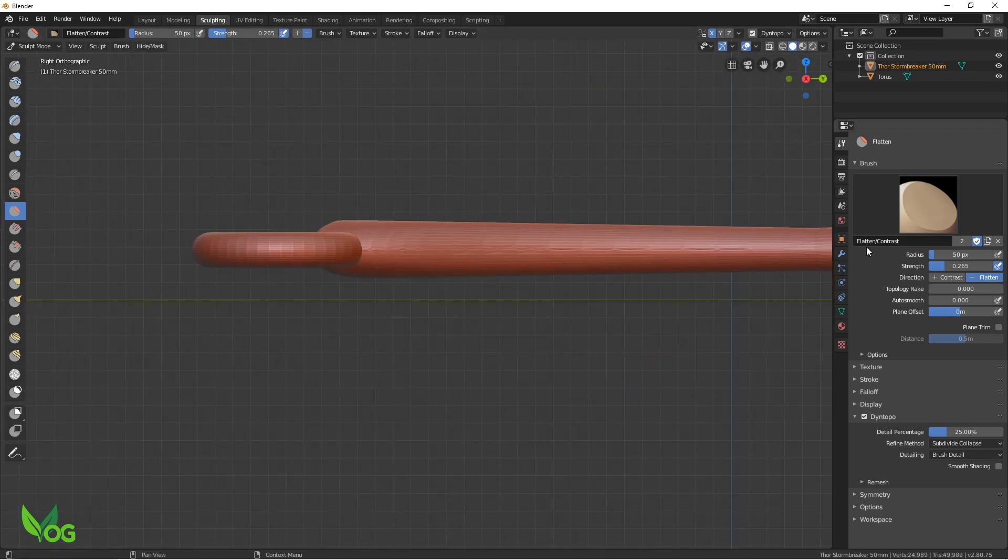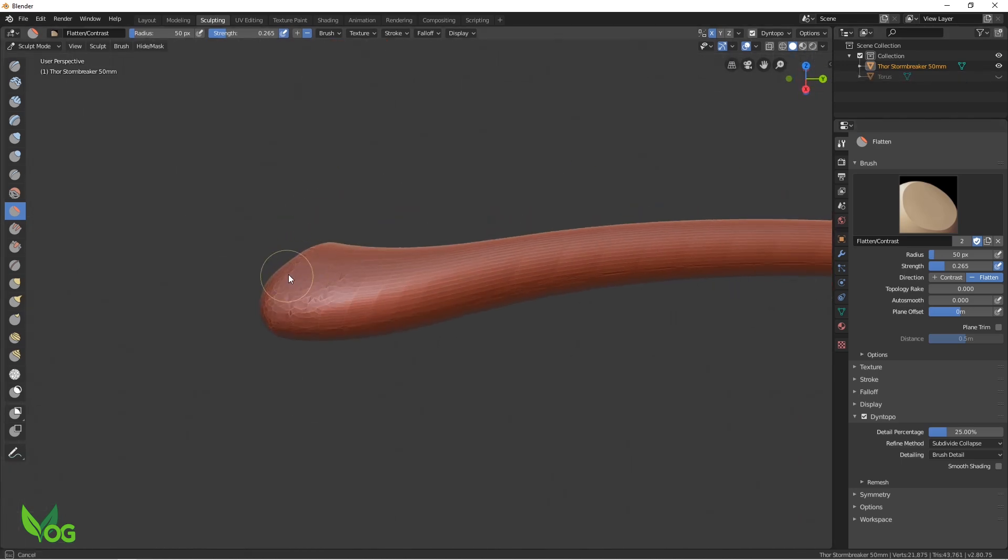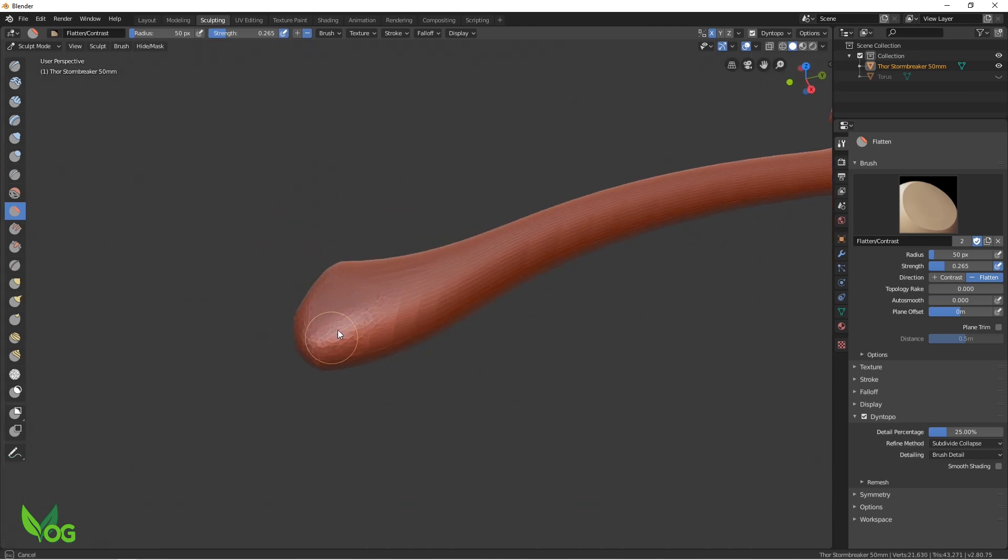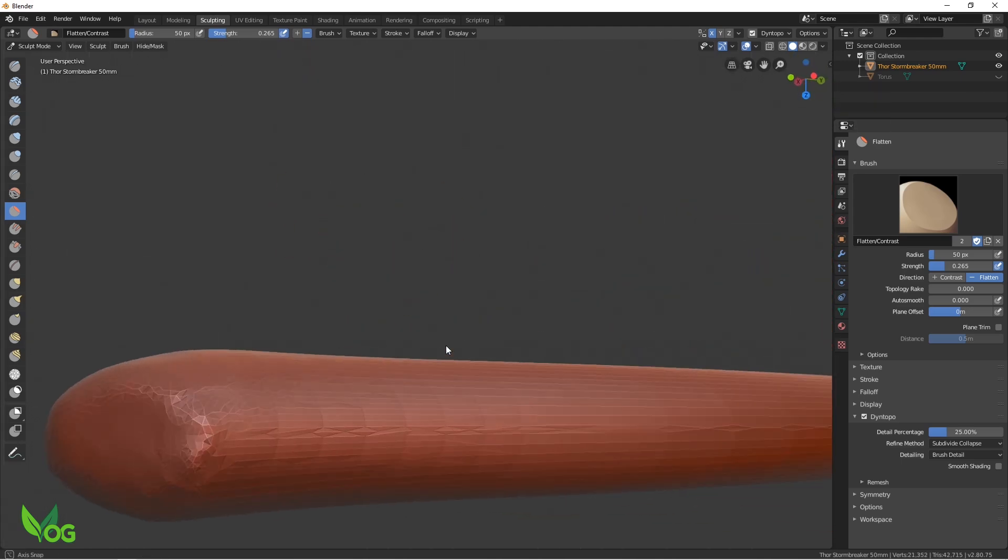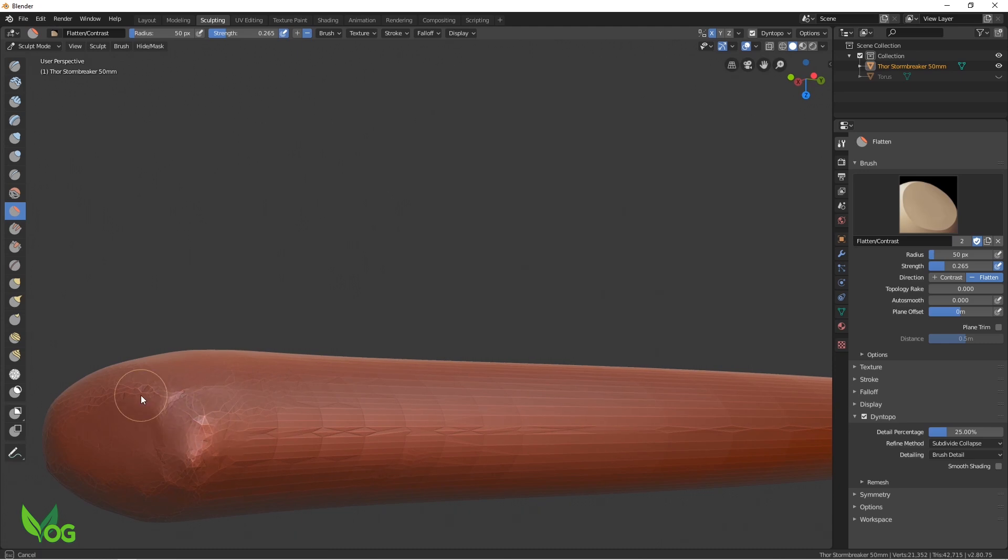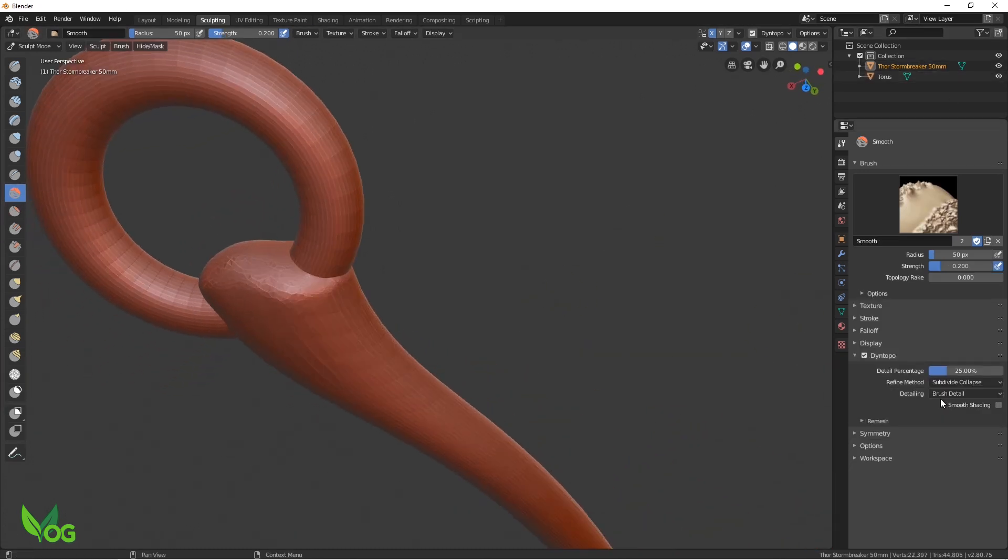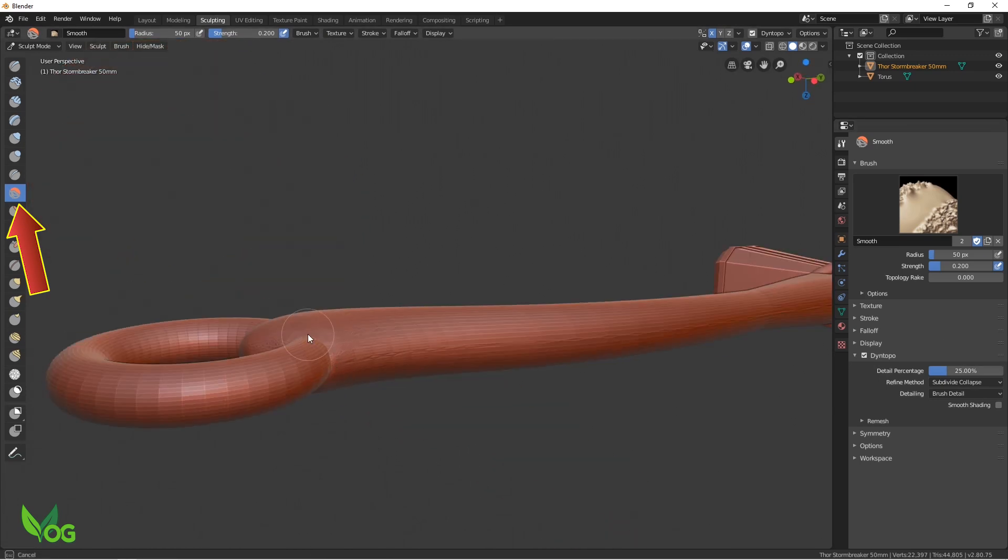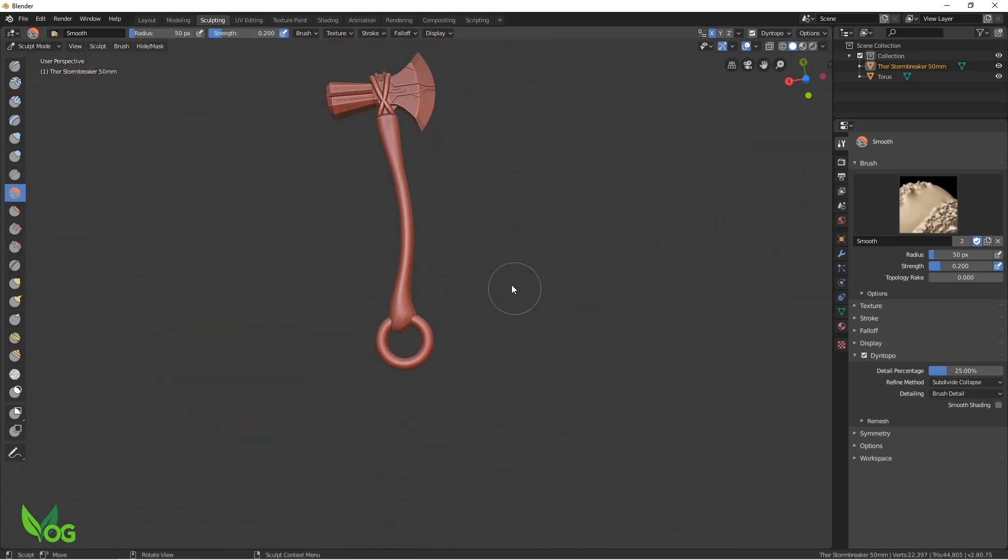Here I checked to make sure things were roughly symmetrical. And I think that looks pretty good.